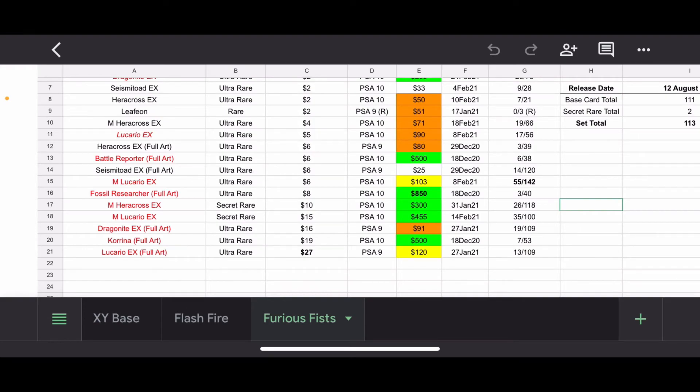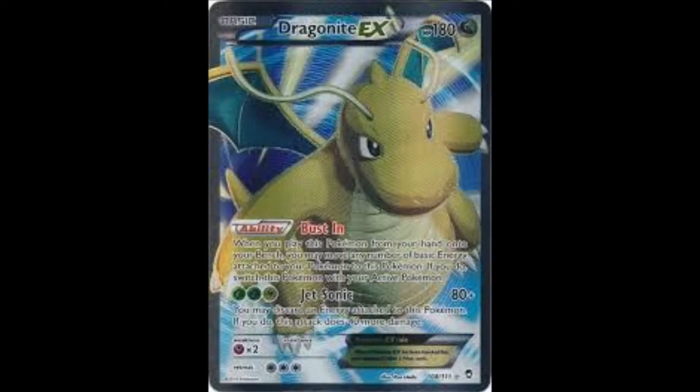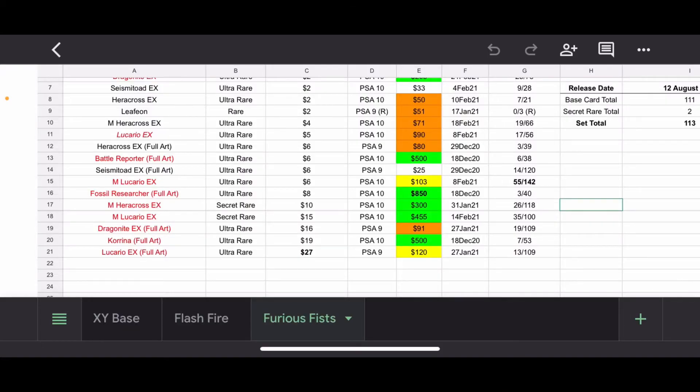Dragonite EX Full Art. I think this is a really good looking card. I think the Evolutions Dragonite Full Art's a little bit better. But this one's not bad. A 9 sold for $91. Normally, you'd be like, why are you even talking about this card? If a 9 sold for $91 and there's only 19 10s, I imagine a 10 would probably sell for a pretty penny, especially for that Dragonite Hunter out there.